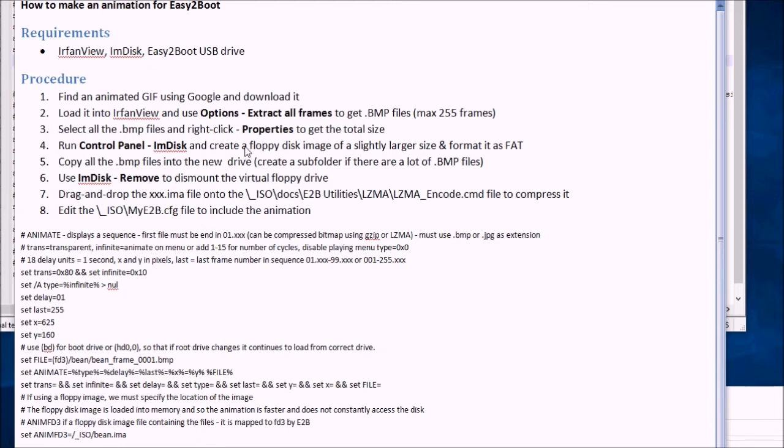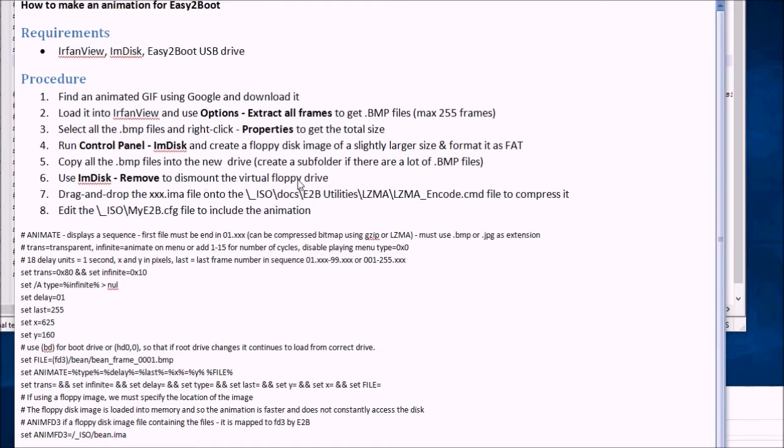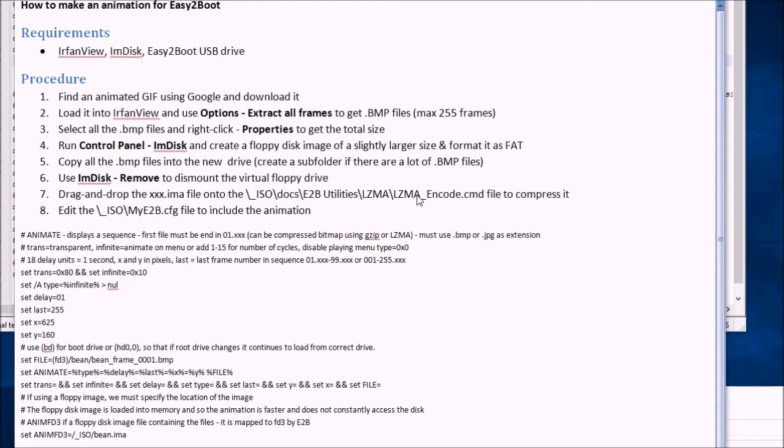We're using ImDisk to create a floppy disk image. Copy all the bitmap files into the new ImDisk virtual floppy disk. Dismount the floppy disk to save the files to the .ima file.